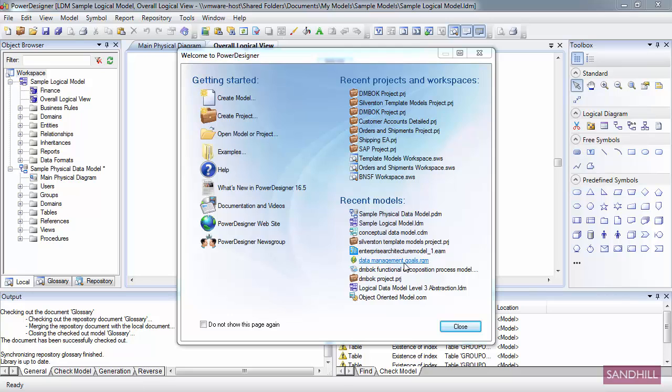To suppress this page in the future, just select Do Not Show This Page Again checkbox. Don't worry, you can always re-display it at any time by selecting Welcome Page from the View menu. Right now I'll just click the Close button to remove this window.